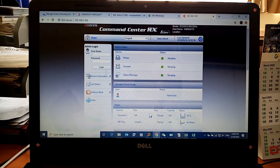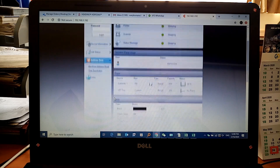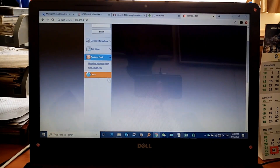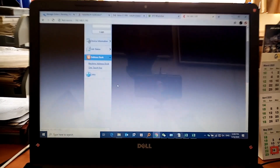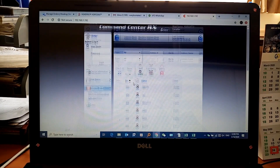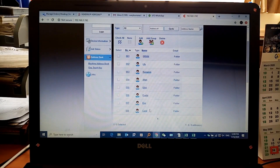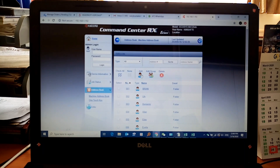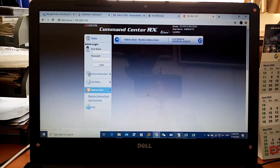Click on Address Book. Let me refresh this first. Once it refreshes, come directly to the Address Book and click on Machine Address Book. You'll see all the existing users. What you need to do is add a new user, so click on Add.